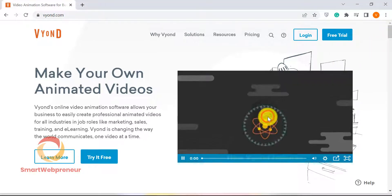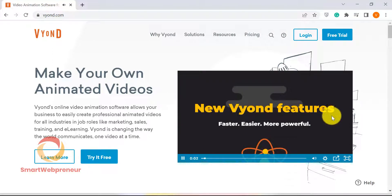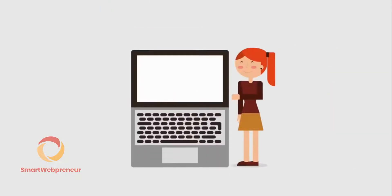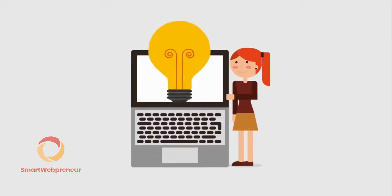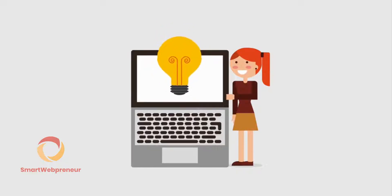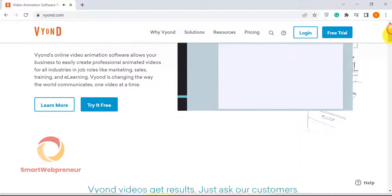Communicating your ideas and vision can be hard, especially through text or static images. You have a great idea, but you don't have the time or money to produce a high-quality video. Even if you could afford it, you don't know how to make a video that will engage your audience. Vyond is the solution.